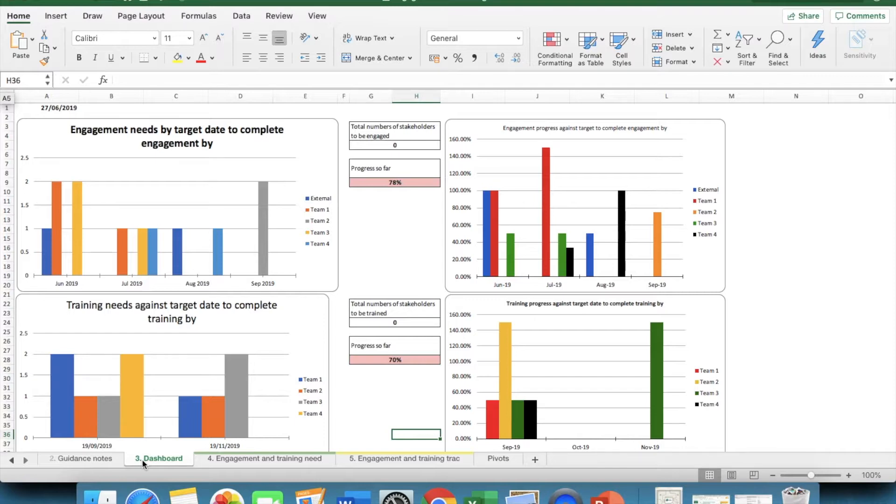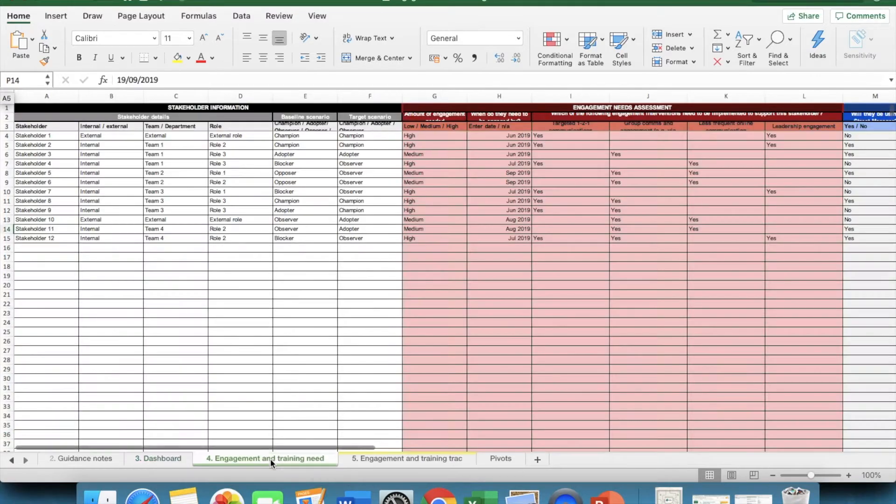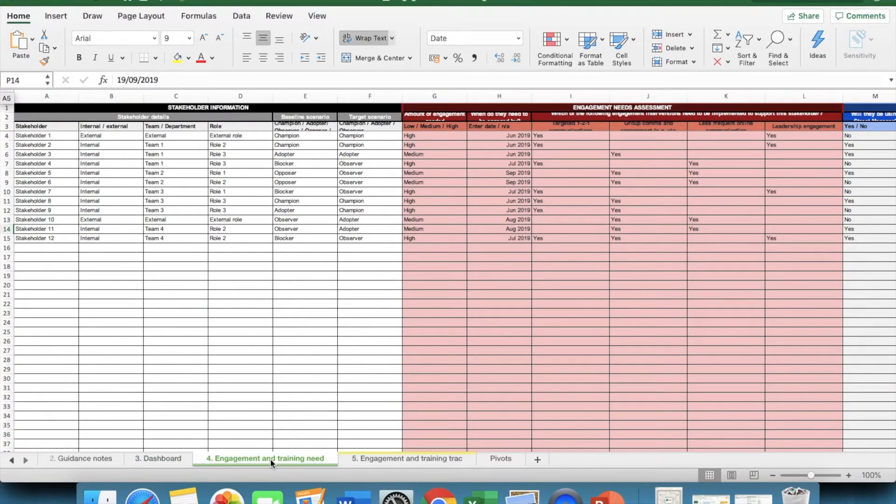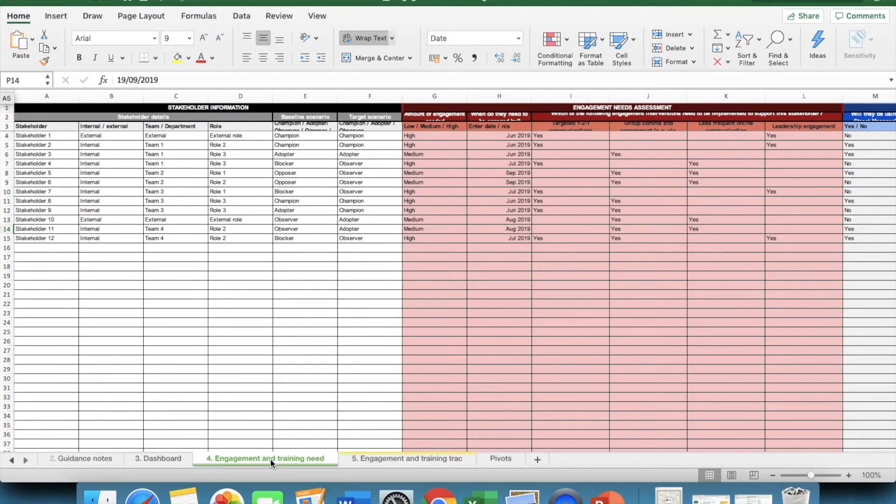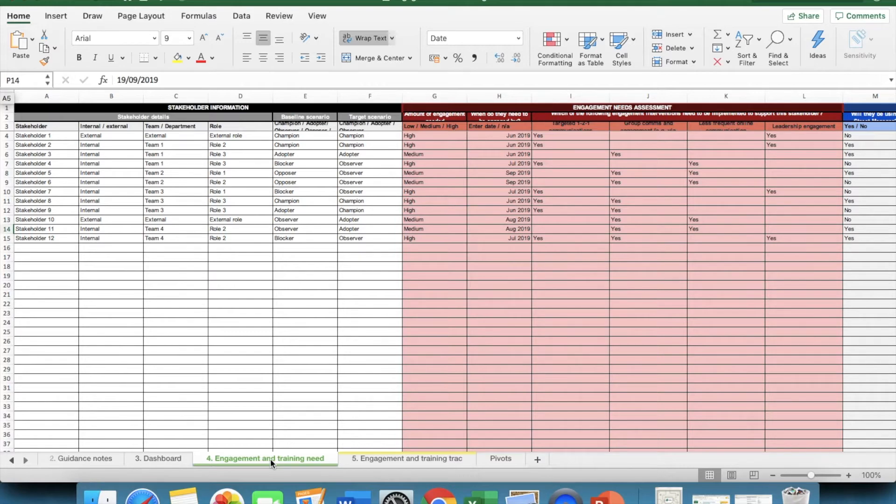You can decide on the level of detail you want to go into. For example, you can go down to individual level or keep your stakeholders at a team or departmental level. However, what this tool is particularly helpful in is prompting you to include all relevant stakeholders in your considerations. As well as obviously monitoring progress to make sure everyone in your organisation and the external world has been engaged when necessary.